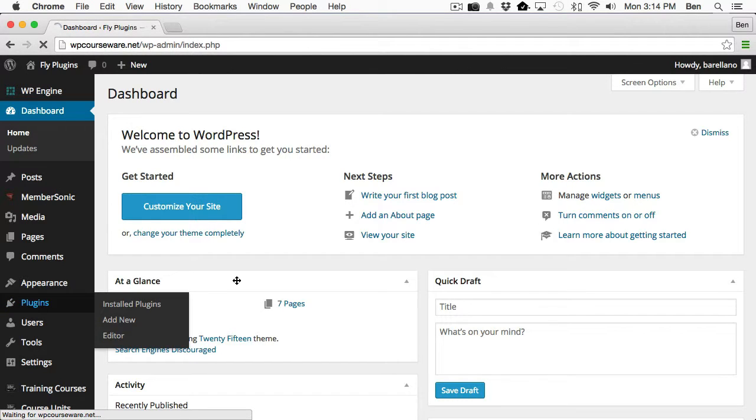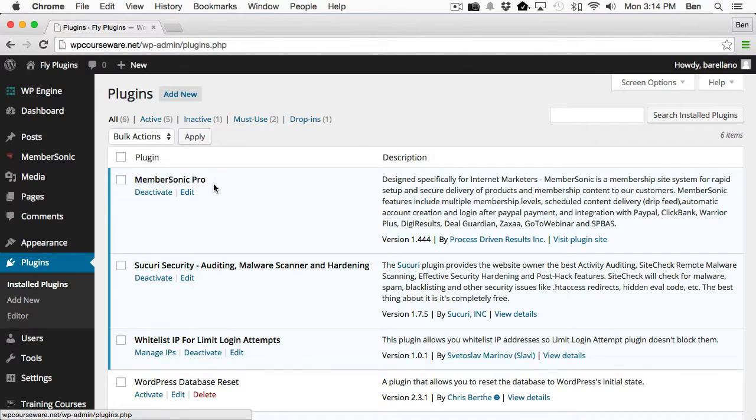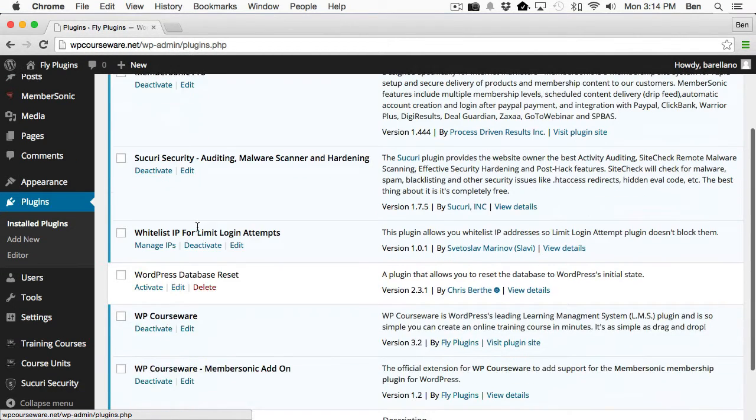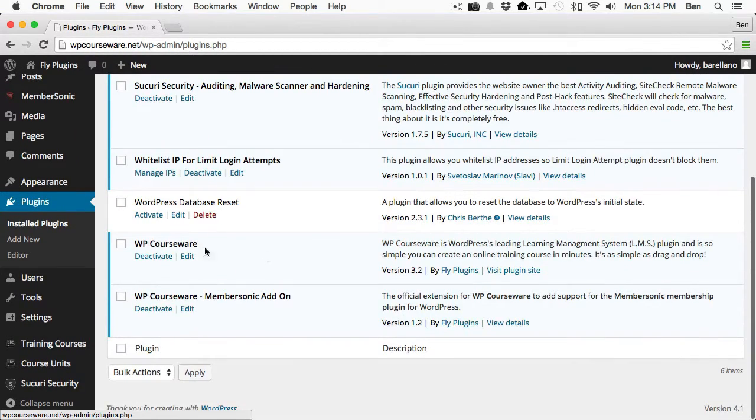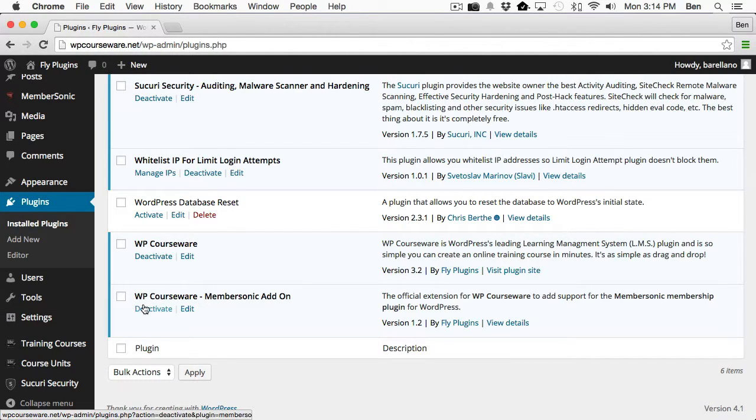First of all, let's take a look at what plugins I have installed. You'll notice here at the top, I've got MemberSonic Pro, and this is the current version. I also have WP Courseware, which is also our current version at the time of this video. And I've also got WP Courseware MemberSonic add-on.